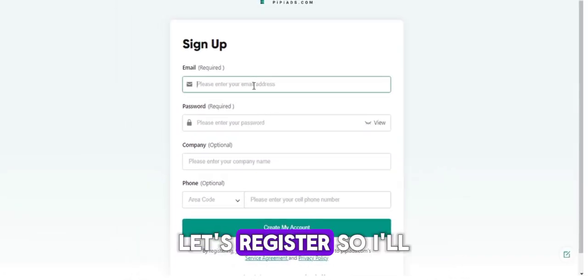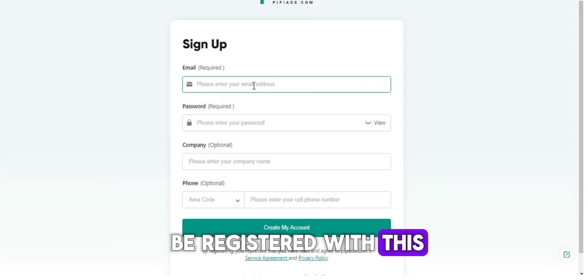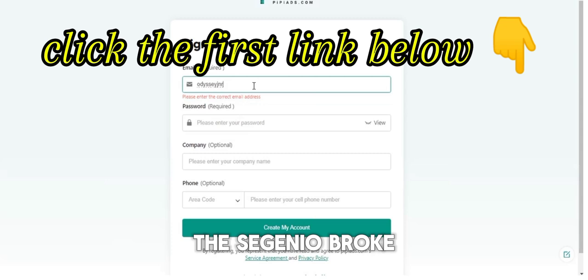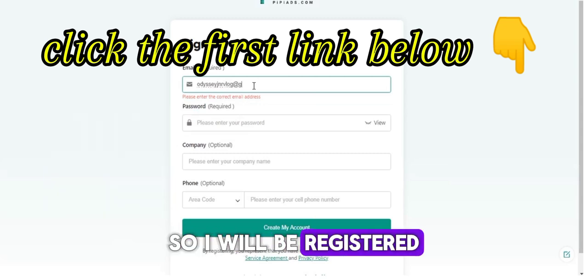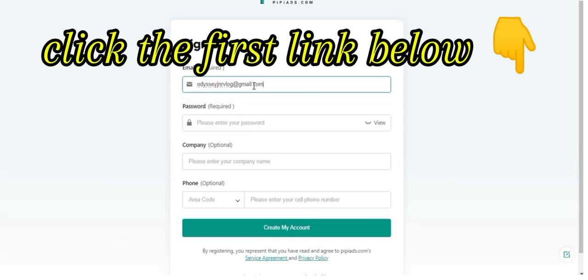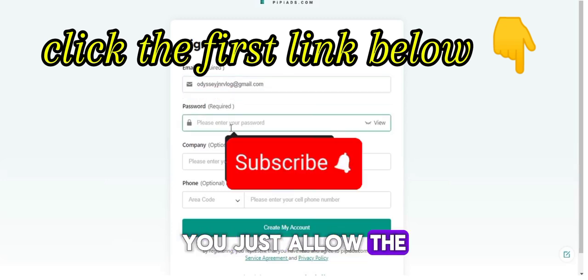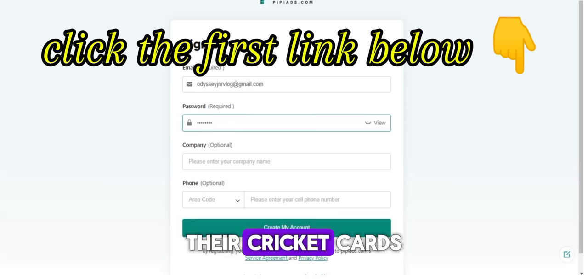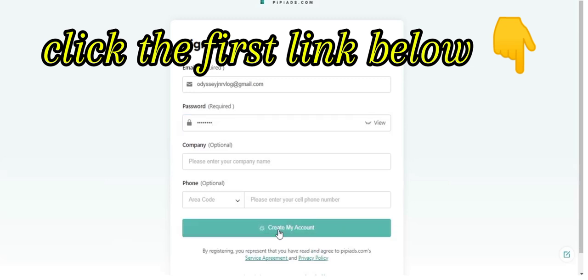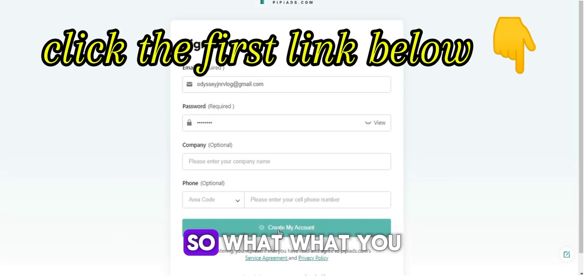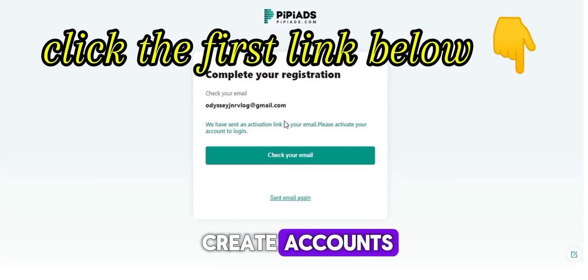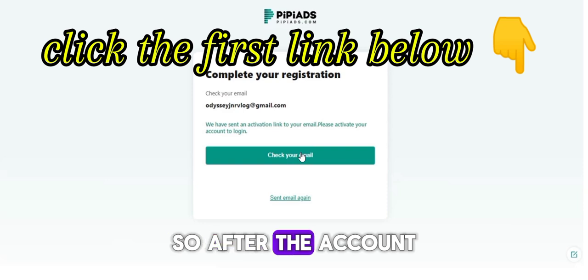So let's register right now. I will be registering with this Gmail account. Select the password that you want to use, then click on 'Create Account.' Once you are done, an account will be created for you.